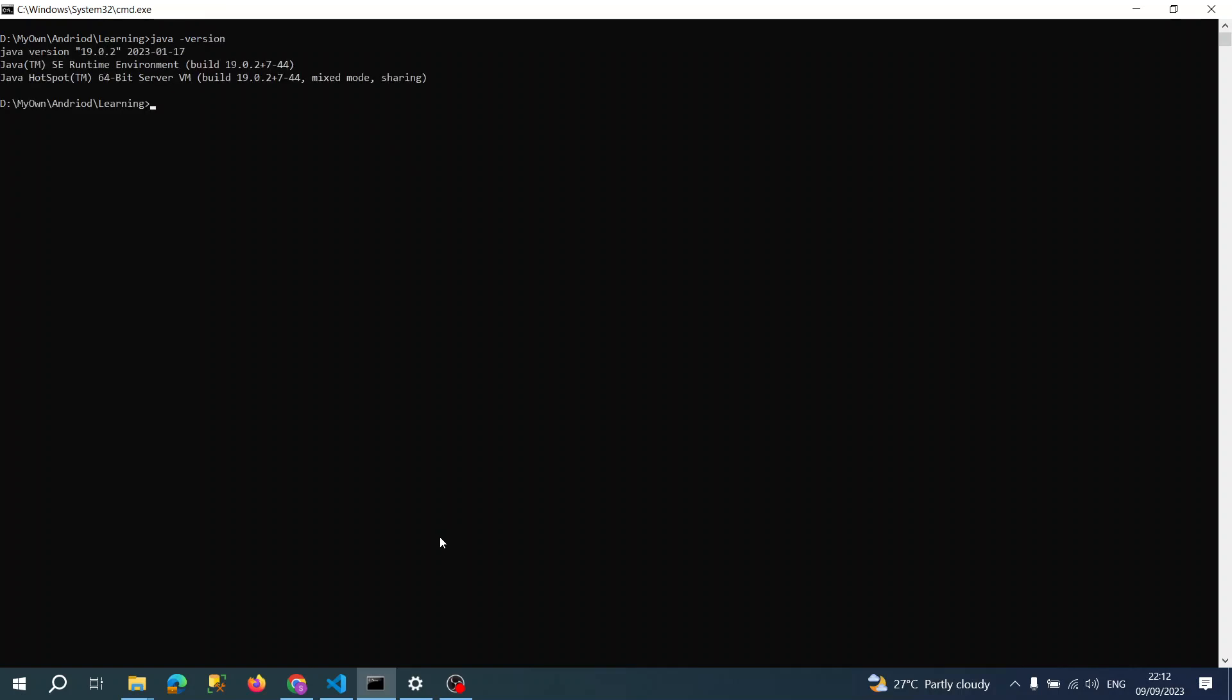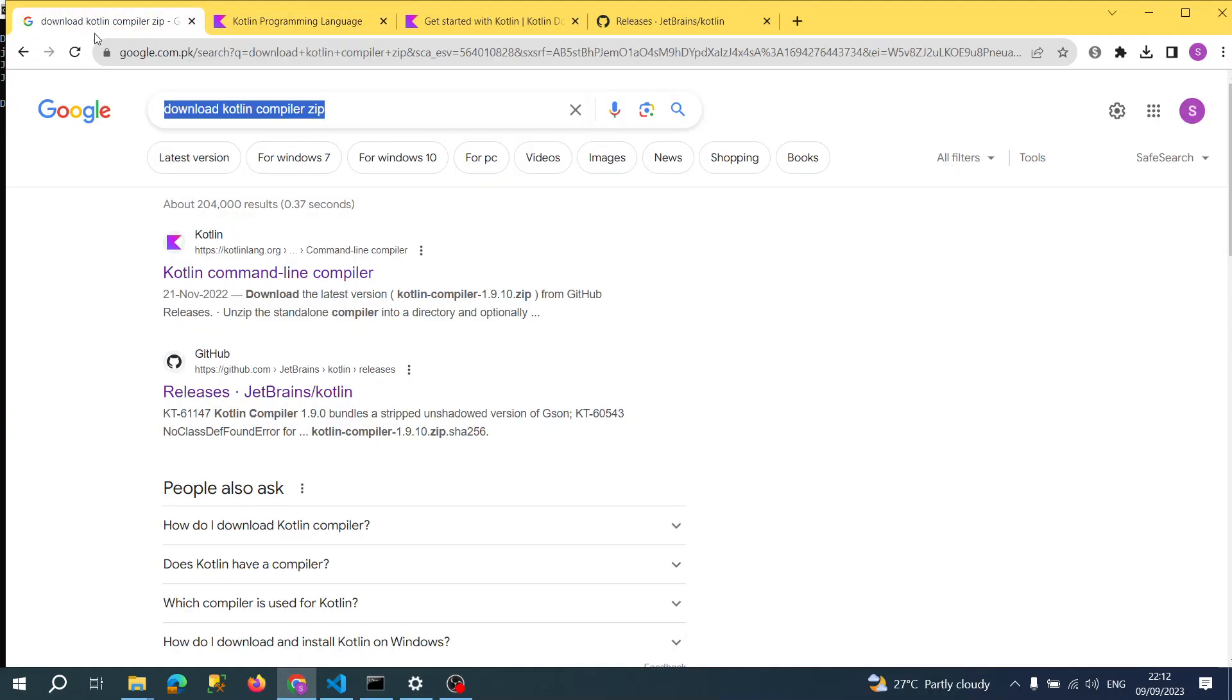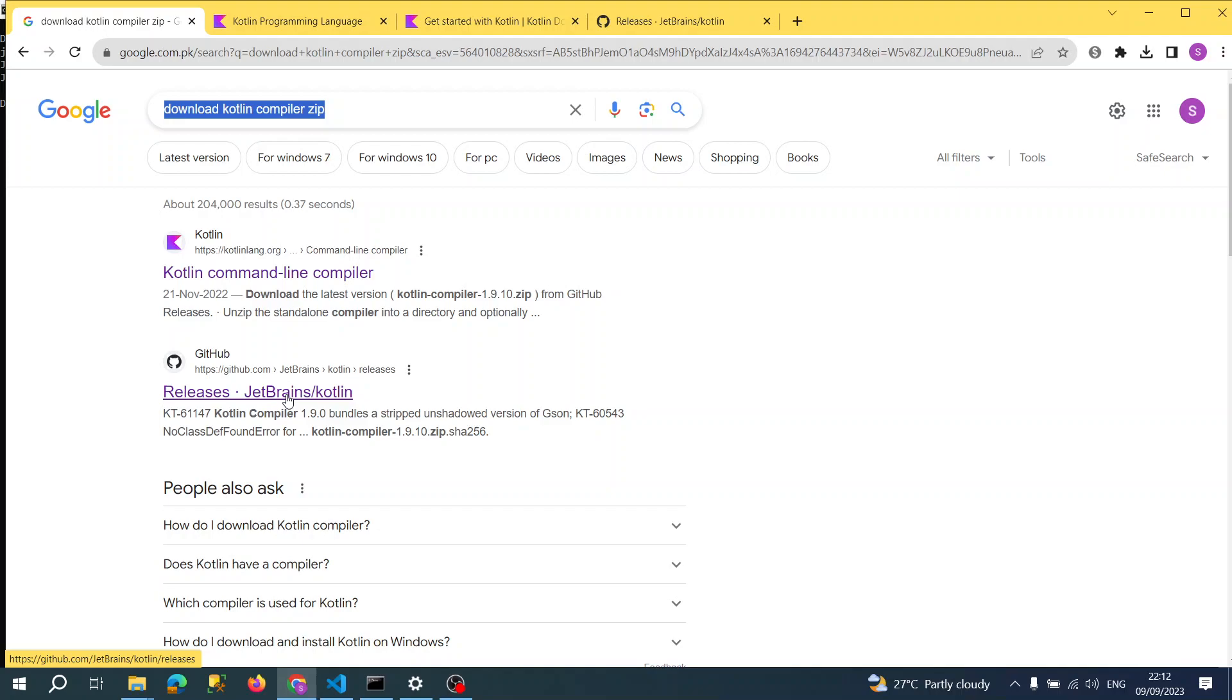Once I have Java, what I need to do is go to a browser and type "download Kotlin compiler zip". This type of keyword I need to supply.